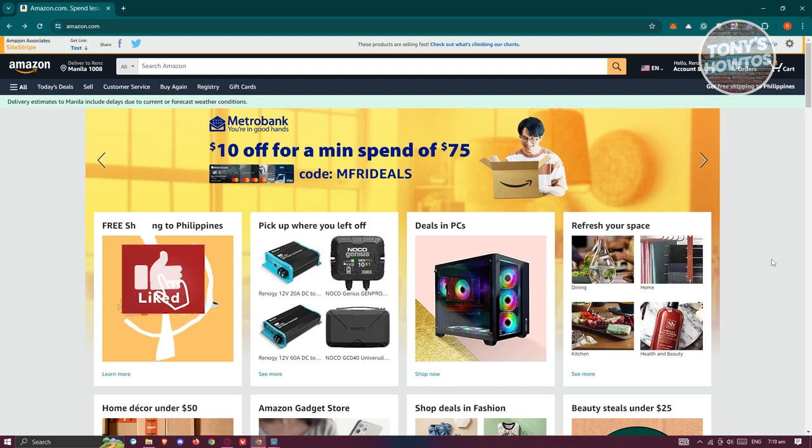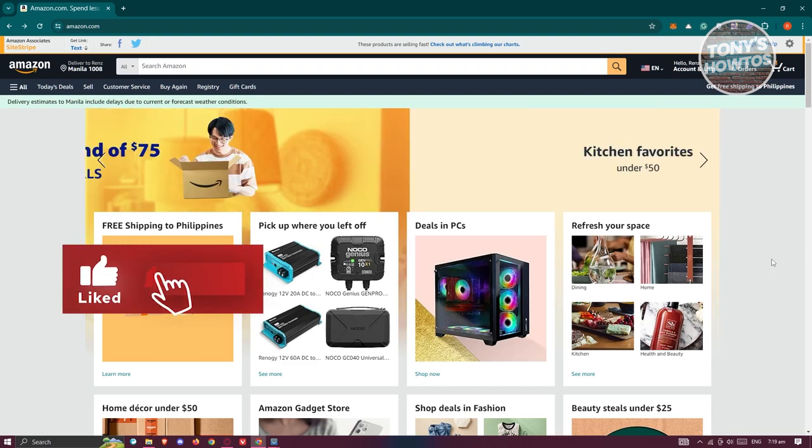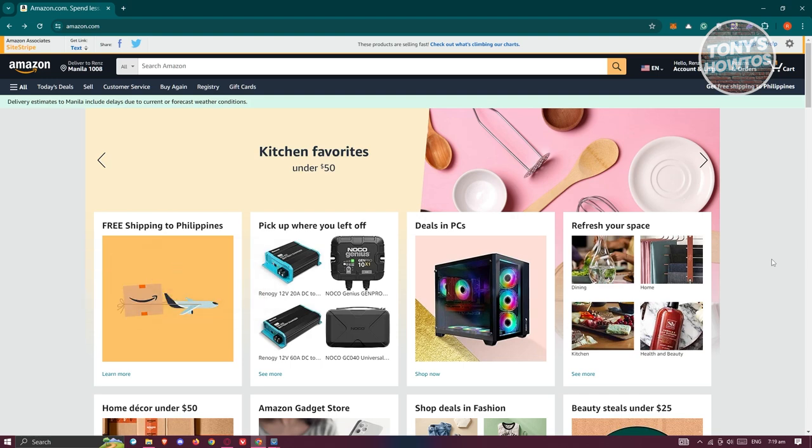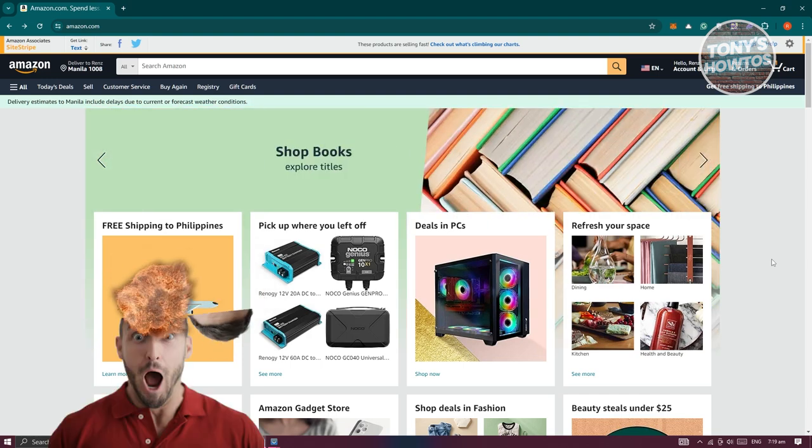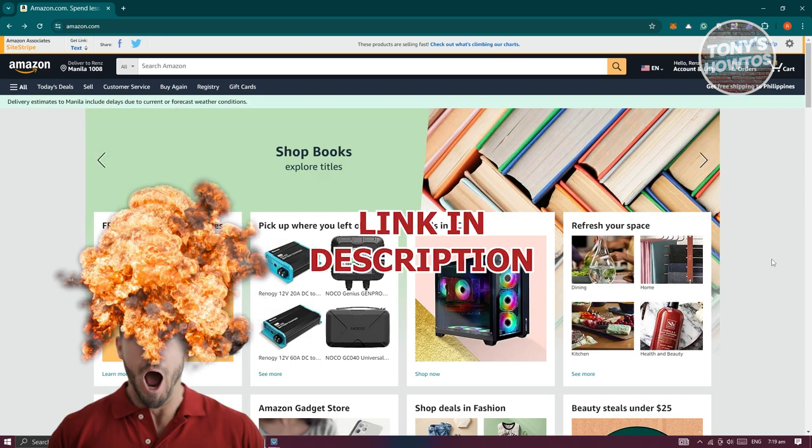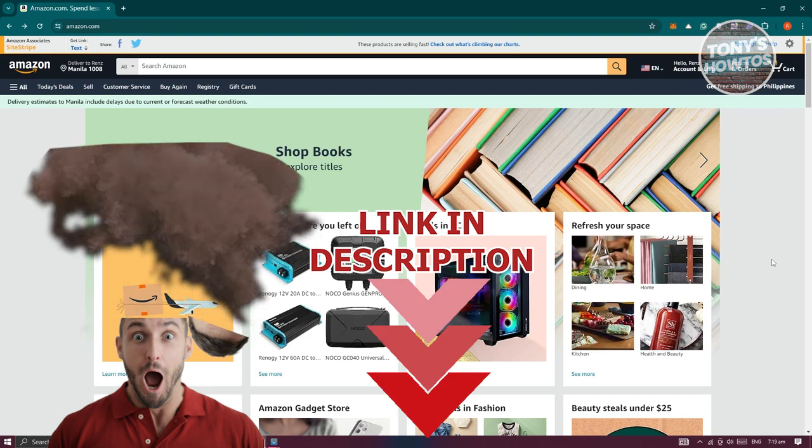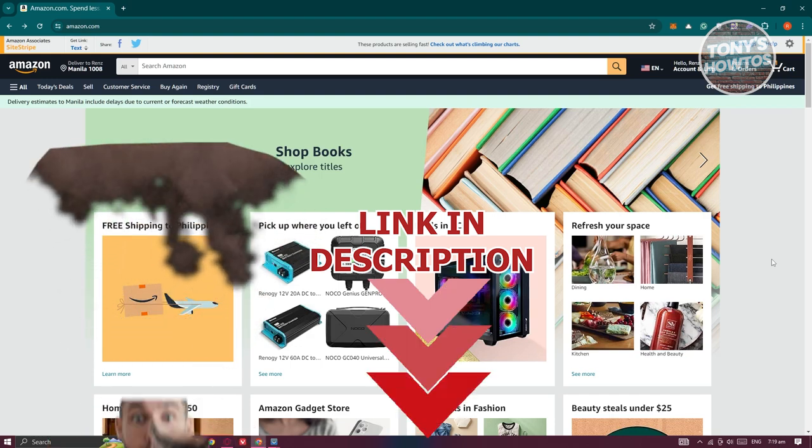Hey guys, welcome back to Tony's Outdoors. In this video, I'll be showing you how to renew Amazon Prime membership. Before we start, hurry up and check out the software just under this video. So let's get started.